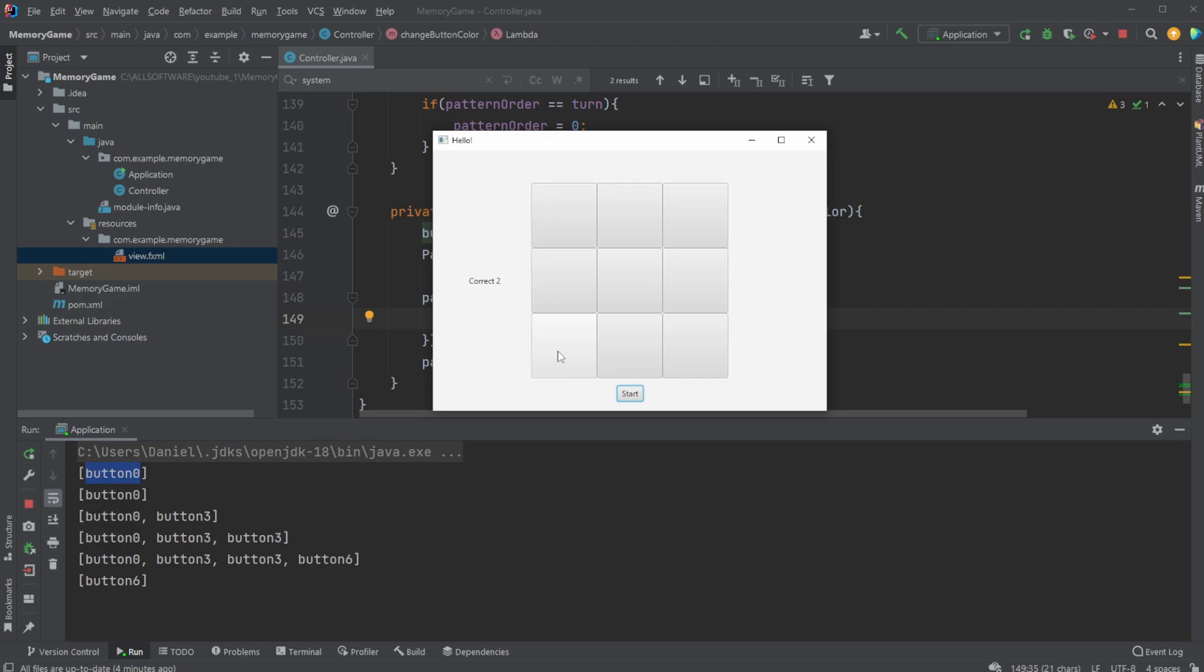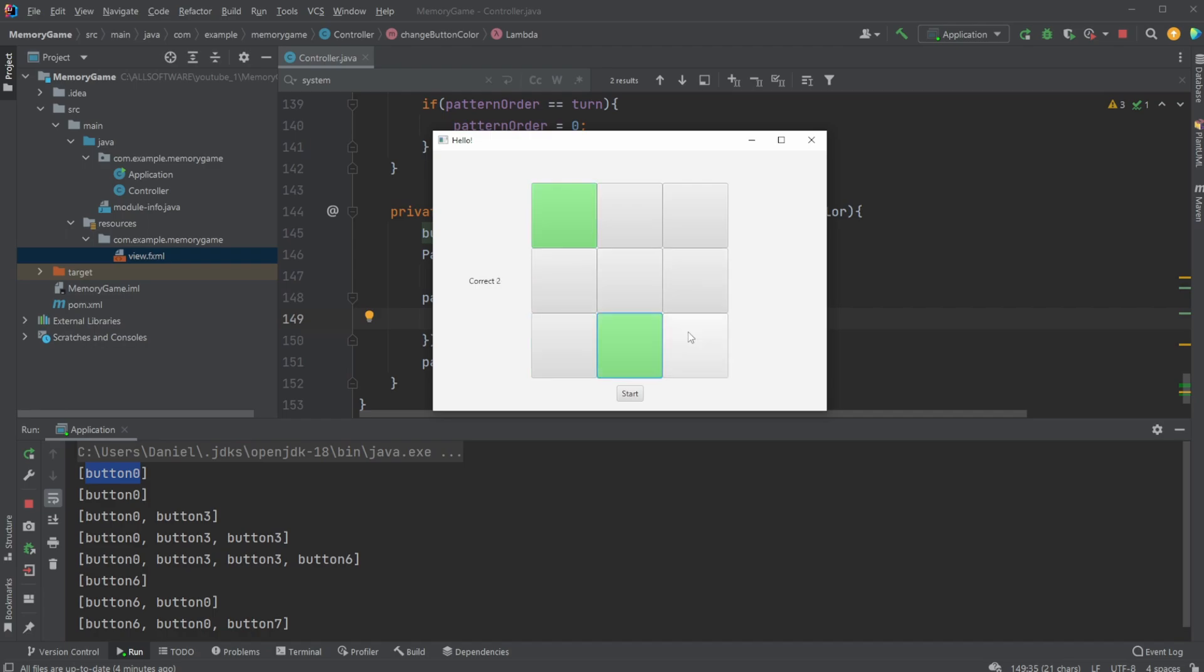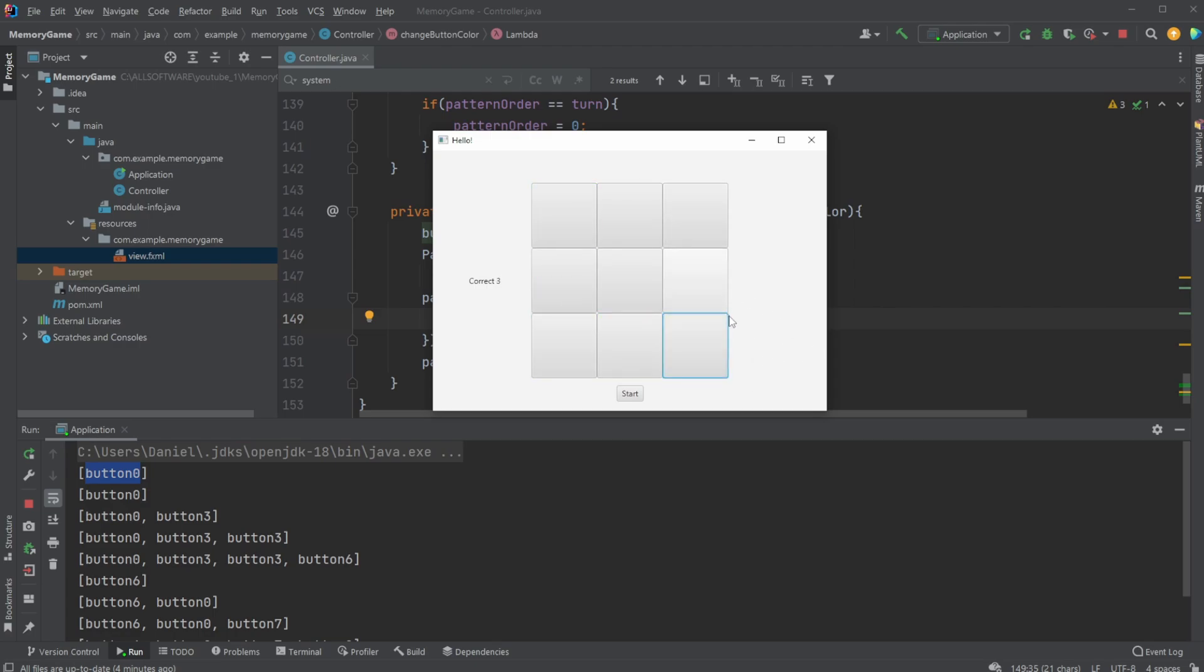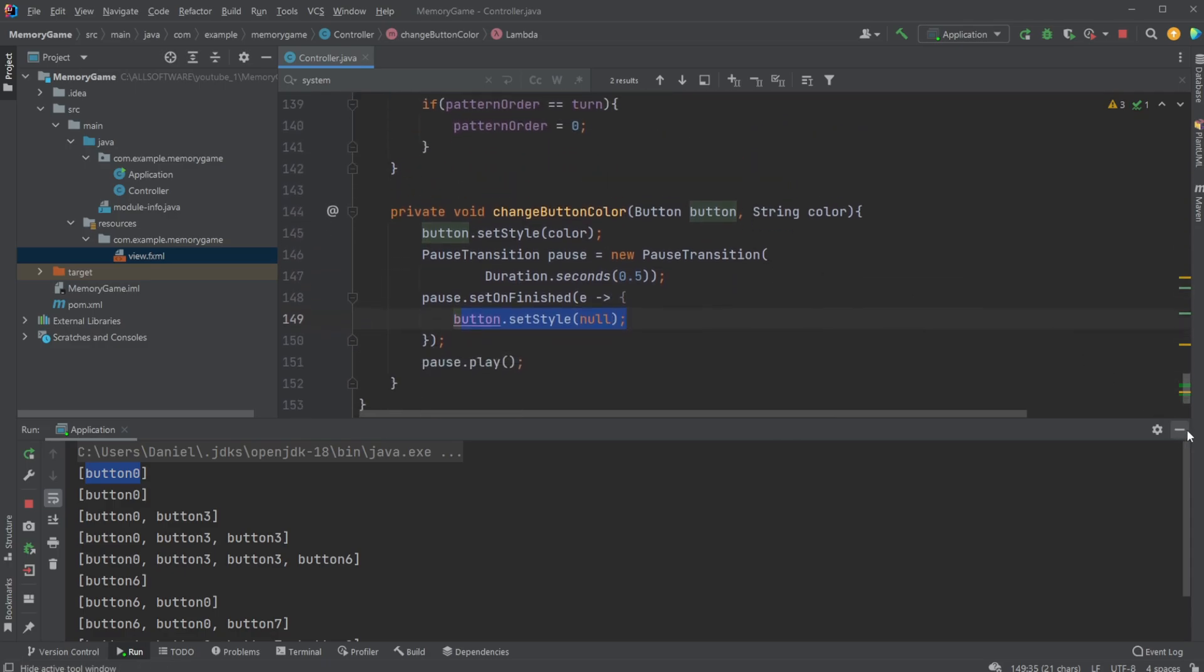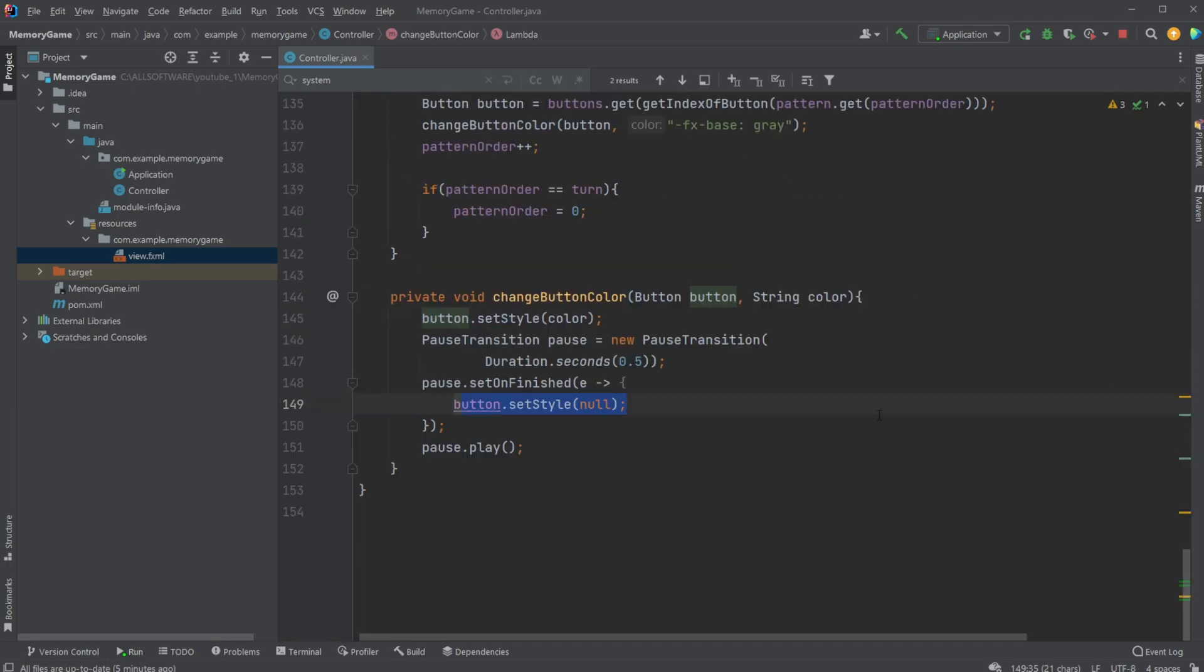When I click, the button is turned green, a pause transition is started, and then reset the color of the button after half a second. And because this is done individually on each button, I can also just click multiple, and you can see we have multiple greens because they're not connected at all.